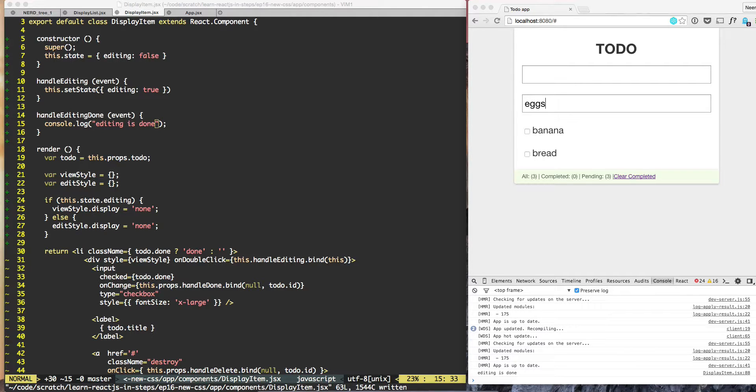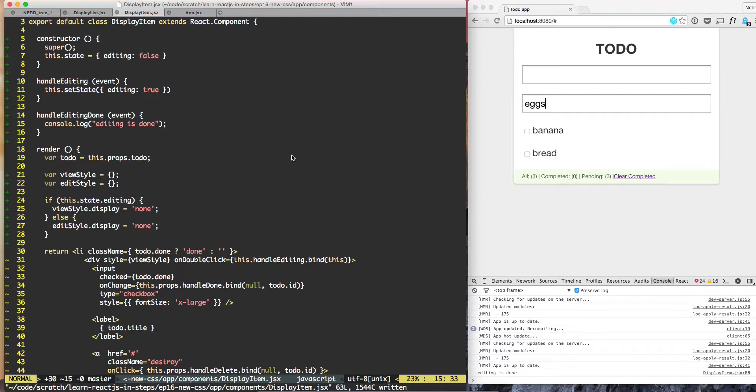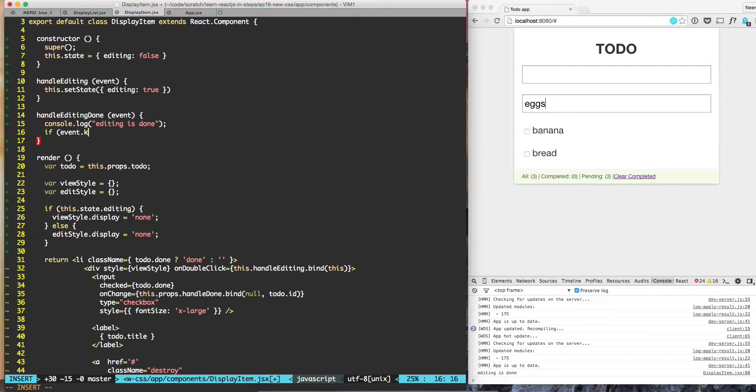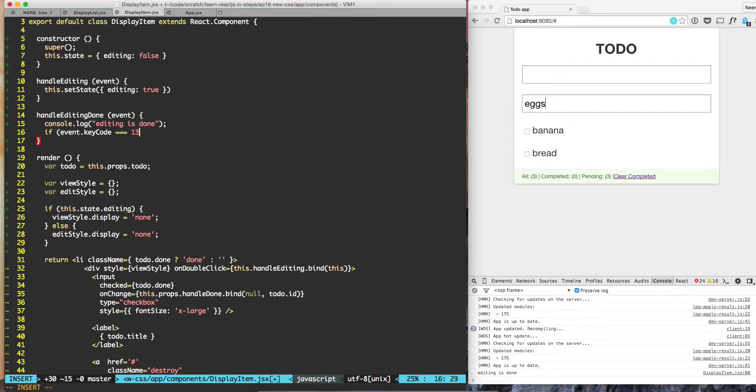The proper way of handling it would be to look into the event key code. We can say if event dot key code is equal to 13, which is the code for submit.